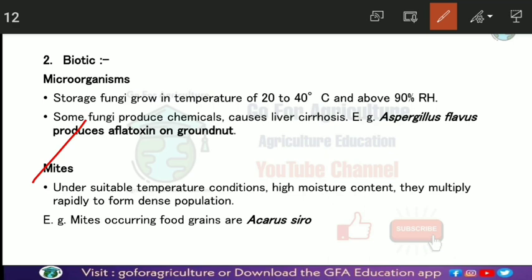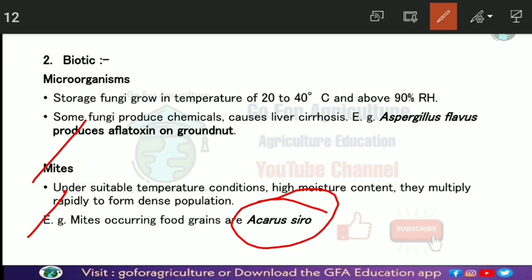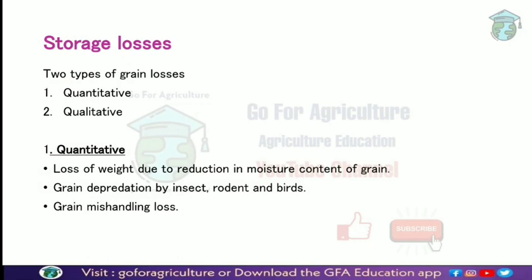Mites also affect stored grains. High moisture conditions are suitable for mites, and their population grows very rapidly under such conditions. In wheat, maize, and sorghum, Acarus siro is the most common mite found attacking grains in storage conditions.